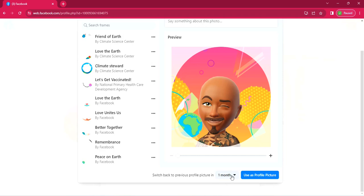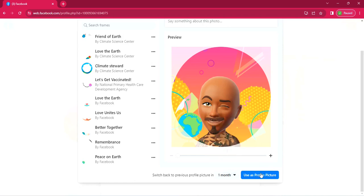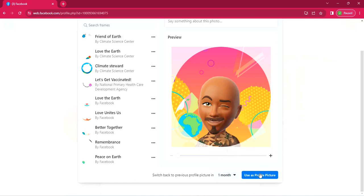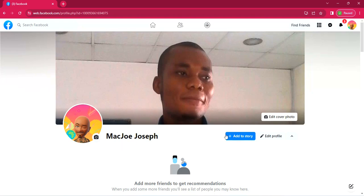So you can actually check the time you want it to remain or to get back to your original profile picture. But I will leave it there for the purpose of demonstration and click use profile picture. When you do that, you can see it's updated and that frame is there. That little bird in the frame, you can see it right there.